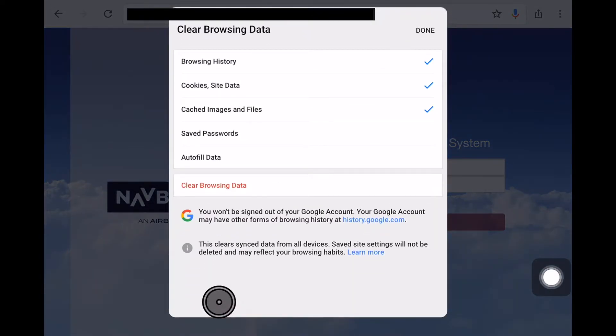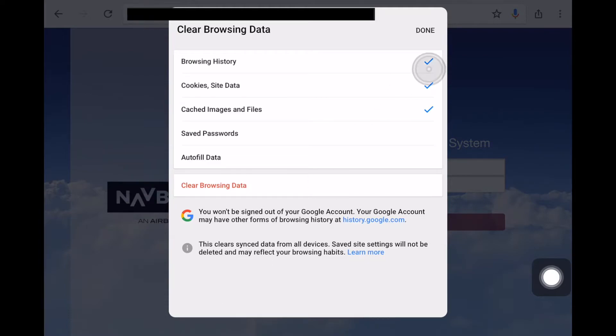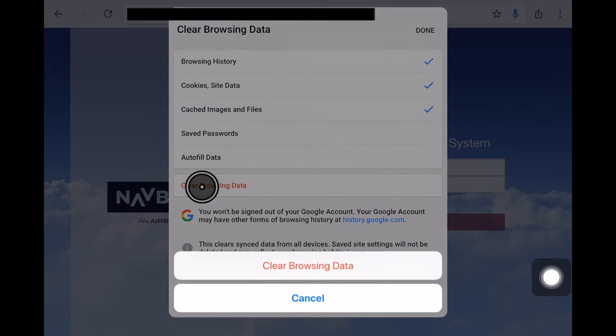And then once again, you select browsing history, cookies, site data, cached images and files. Those three are checked. I'll go ahead and select clear browsing data.